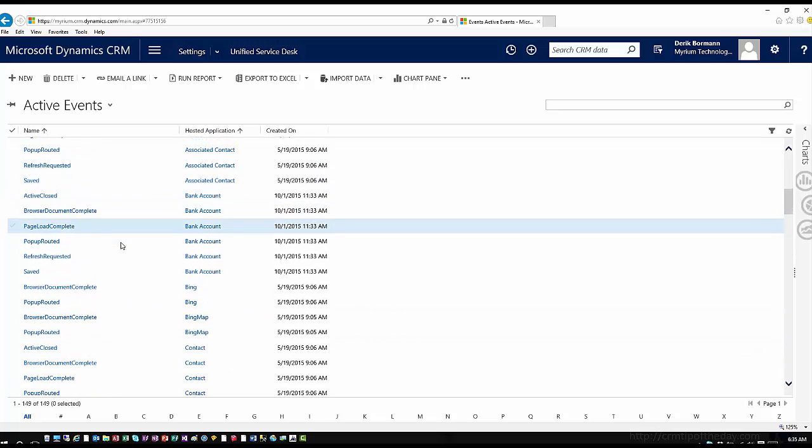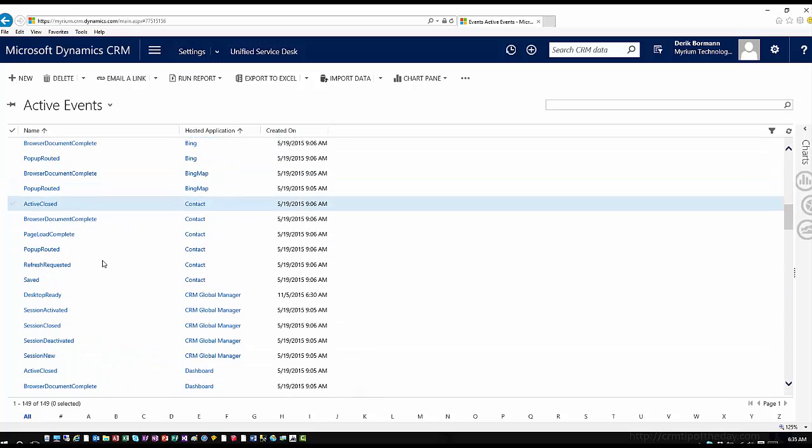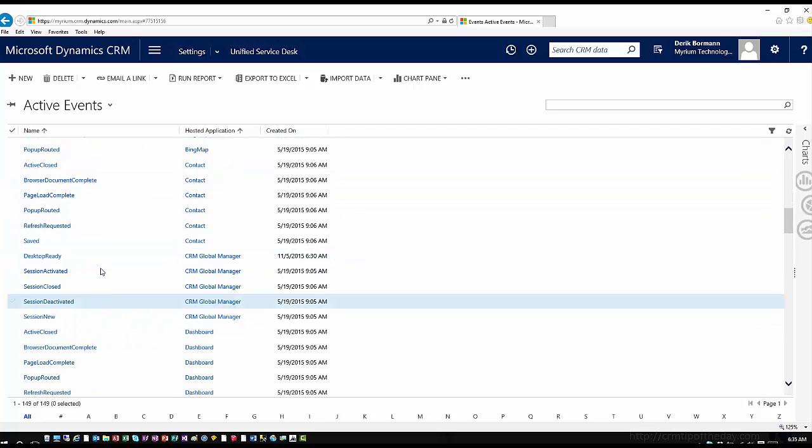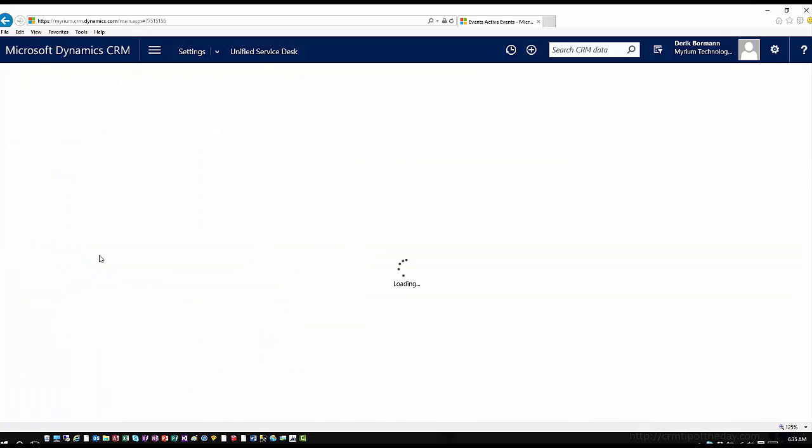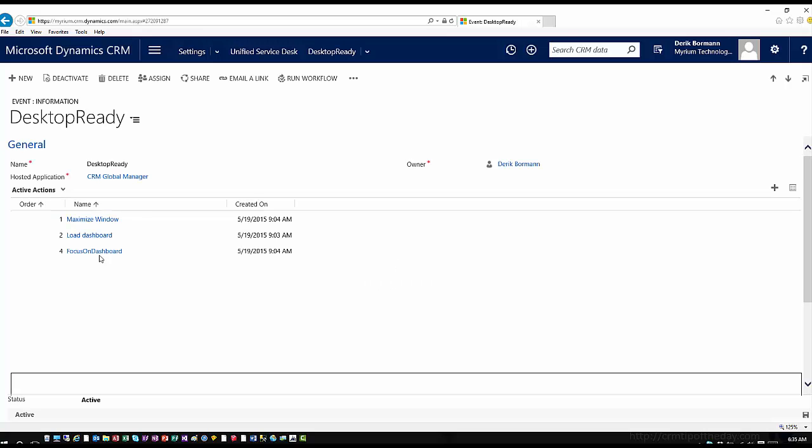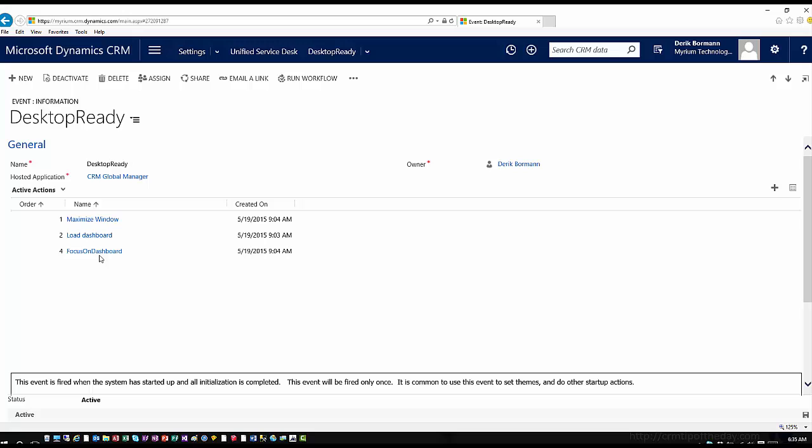So if I come into here for the CRM Global Manager, I'll see this desktop ready event. And if I open this desktop ready event, I can see that this is the event that is basically telling USD what to do after it's done loading. So you can see that it's maximizing the USD application window. There's actually a command here to load a dashboard, which is physically going in and loading the customer service dashboard. And then it's setting focus on the customer service dashboard to the application.